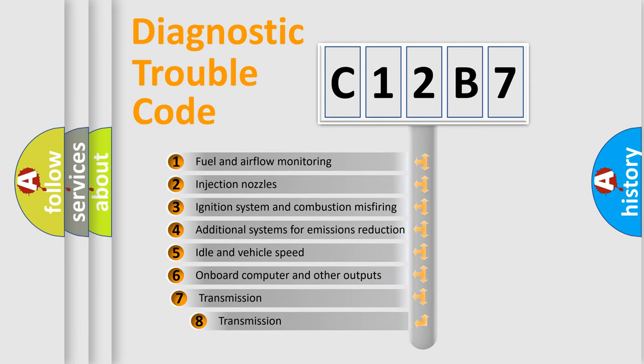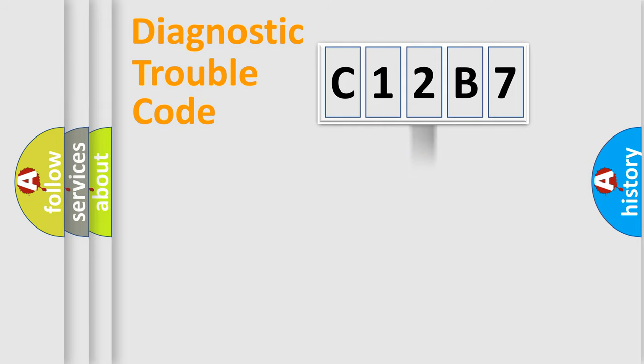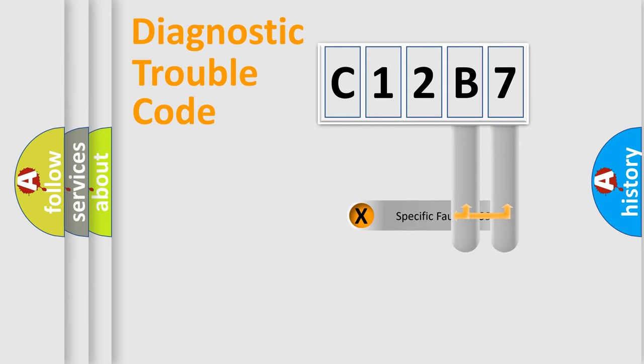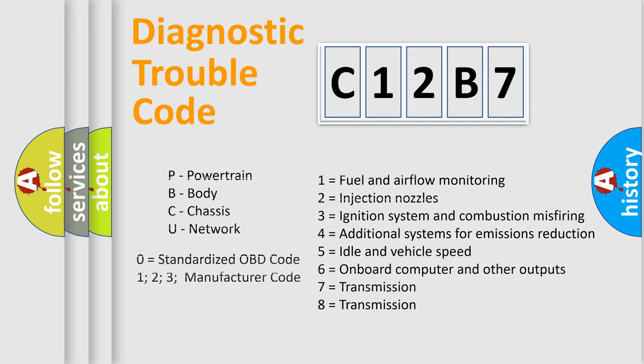The third character specifies a subset of errors. The distribution shown is valid only for the standardized DTC code. Only the last two characters define the specific fault of the group. Such a division is valid only if the second character code is expressed by the number zero.